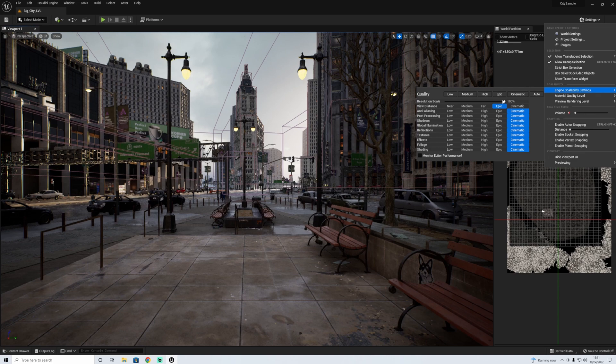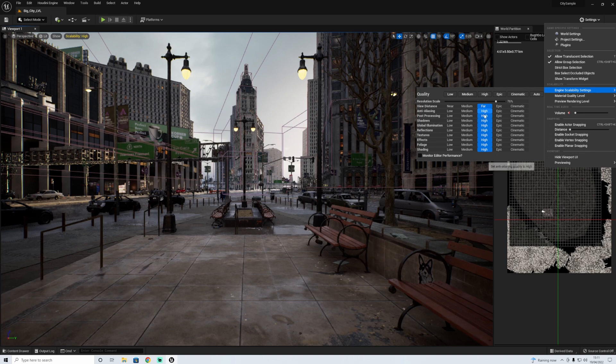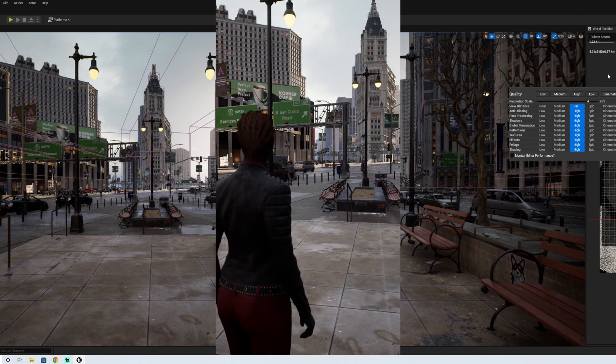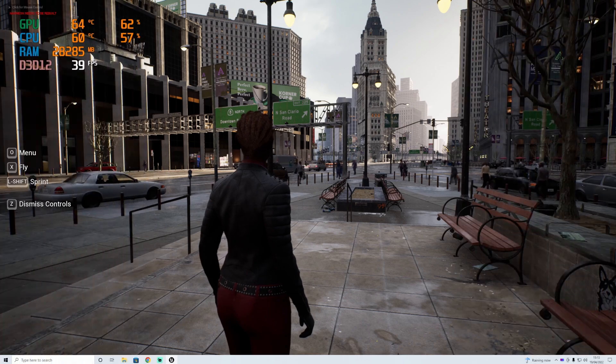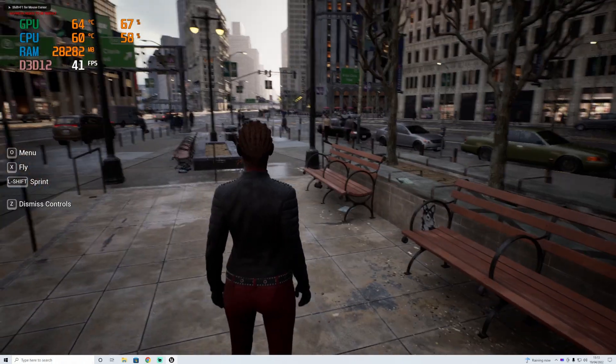Engine scalability settings, we're on cinematic so that's the top one. Let's go for high settings, we'll go in the middle. Let's have a look at what we get there. We're on high settings now.